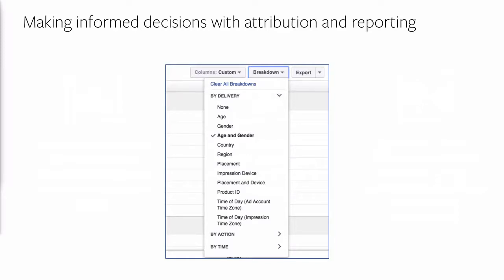We recommend evaluating total conversion value over total amount spent to account for pricing differences between platforms. These are our latest best practices — please keep in mind they are not prescriptive. Use them as a reference for testing and new campaigns. If you are already seeing success on Instagram, there is no reason to change what you are doing.